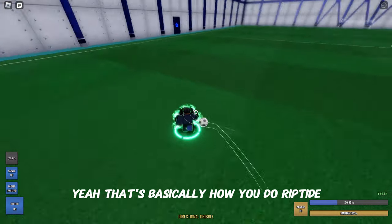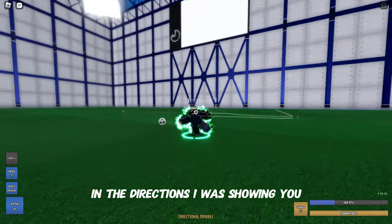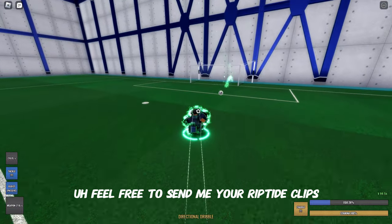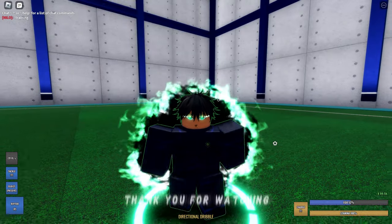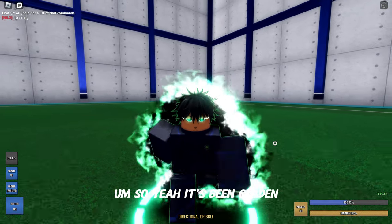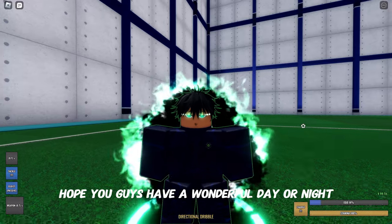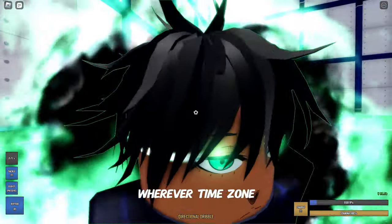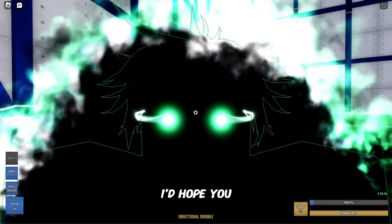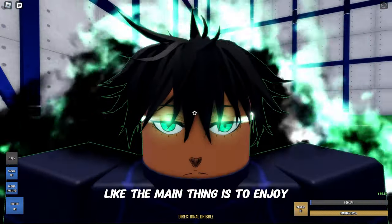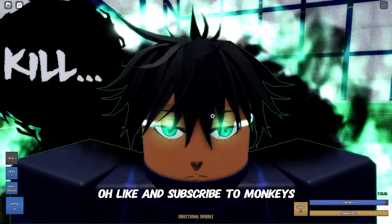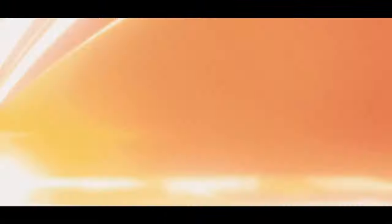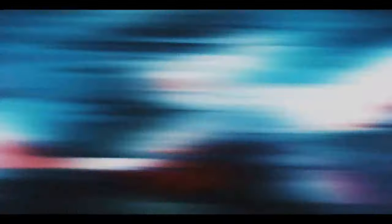That's basically how you do riptide in the directions I was showing you. Feel free to send me your riptide clips and cool goals that you get with it. Thank you for watching — I don't want to make the video too long. It's been Golden. I hope you guys have a wonderful day or night, whatever time zone you're in. Like and subscribe!